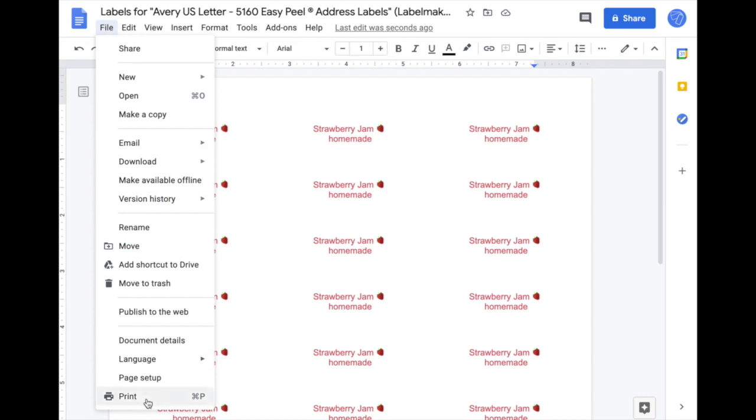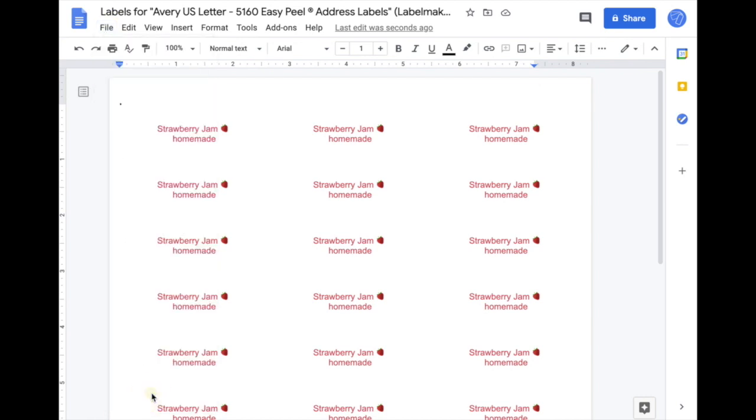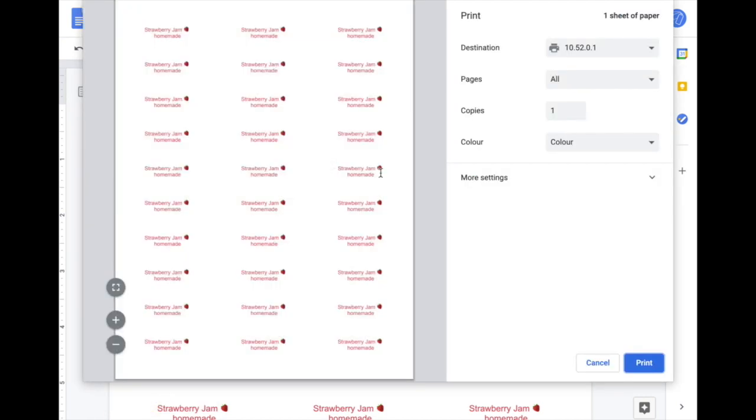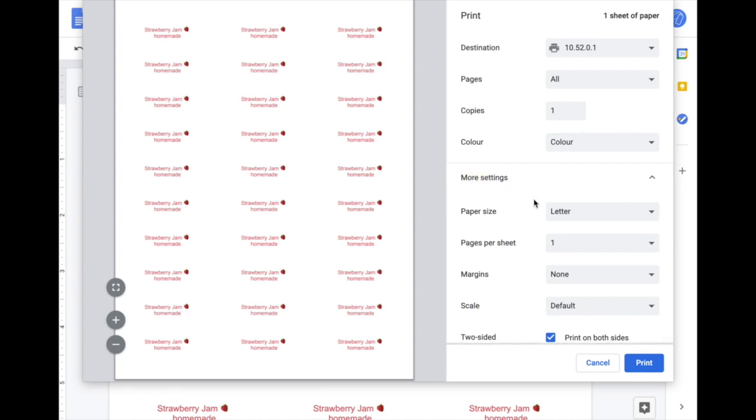If you want to print it, click on File and Print. In the Print dialog, make sure that the paper size is set to Letter, the margin is set to None or 0, and the scale is Default or 100%.